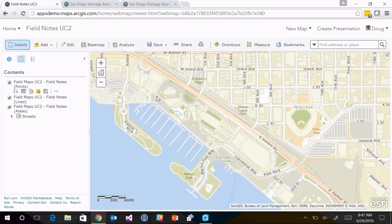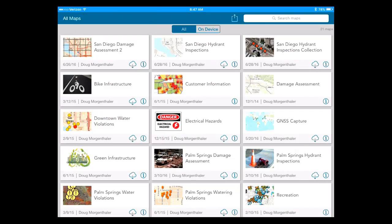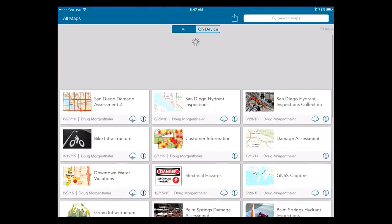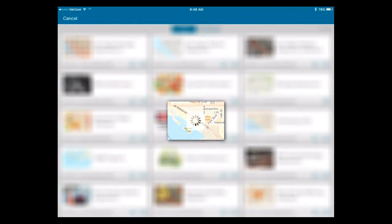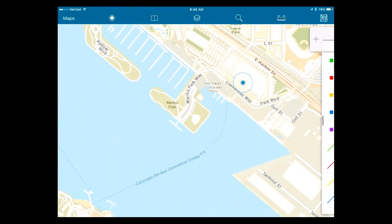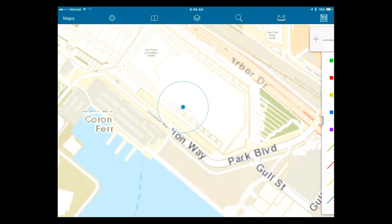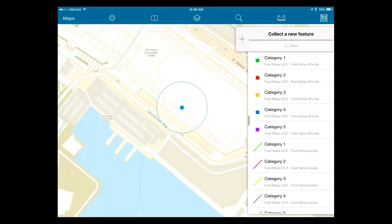I'm going to switch over to the iPad and do some simple data collection. I've got a list of maps — I've signed in to my ArcGIS organizational account and have a series of maps available to me. I can see Field Notes UC2 on the right-hand side, so I'll tap on that to open it. I am working in online mode — Collector can work online and offline. Here in the map, on the right-hand side is a list of feature types present in those layers that I can use to start collecting data.